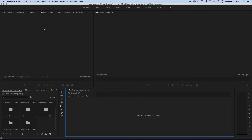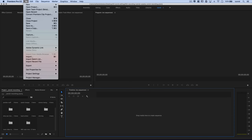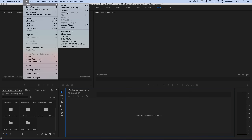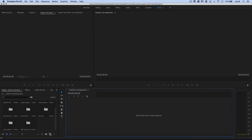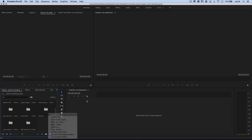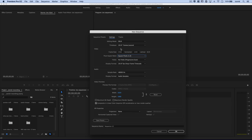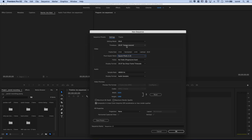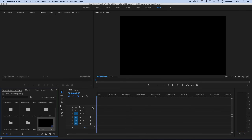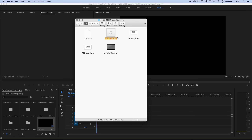Over in Premiere Pro we're going to create a new sequence. I'll go down to the new item and choose New Sequence, then go to Settings and change the frame size to 2560 by 1440 and 29.97 frames per second. Everything else can remain the same. I'll name this TBO-Intro so I know what it is, then hit OK.